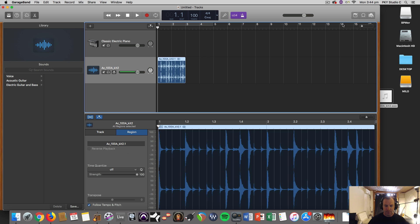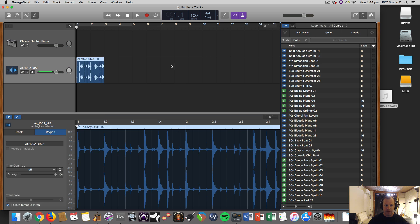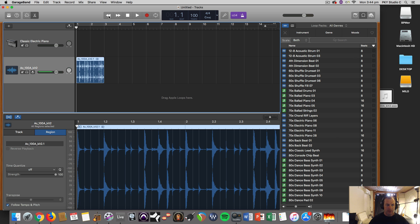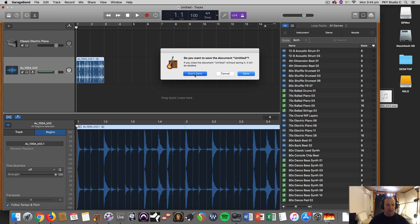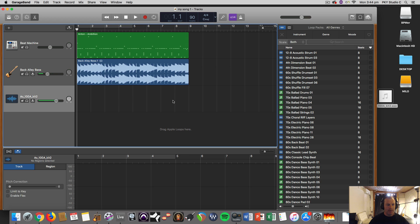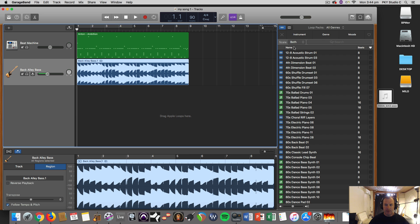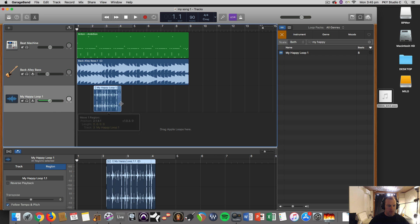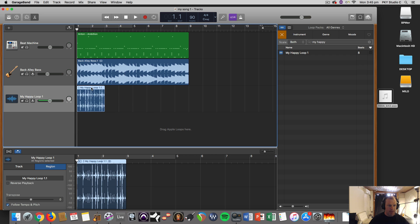Now that we've got all those things in place, open up the loop library and drag that loop in — it'll make a little plus. I'm going to call this 'my happy loop one' and then that is now in your library. Let's close this, we don't need to save it, and go back to that song. I'm going to delete that track and find the loop — it should be in my loop library. I called it 'my happy loop' — there it is — and I'll just drag this in, and it should conform to the track's BPM now.